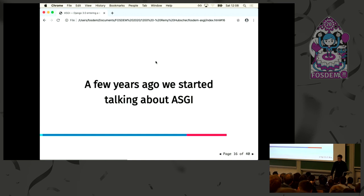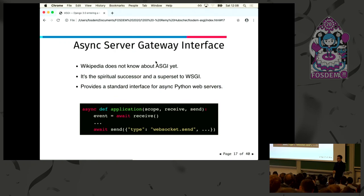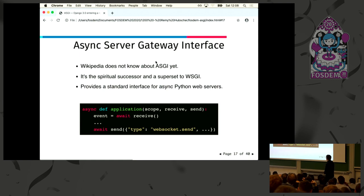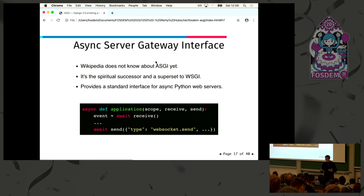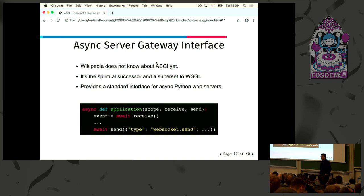A few years ago, we started talking about ASGI. I looked it up and there is no Wikipedia page yet. It's the spiritual successor of WSGI — meaning if you have a WSGI application and you want to add ASGI support, you can, because you can just wrap your WSGI app. But it provides more information and handles async Python code. The main difference with WSGI is that the application is now a coroutine — an async Python function — coming from AsyncIO.